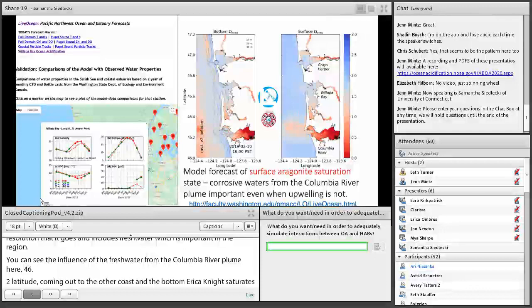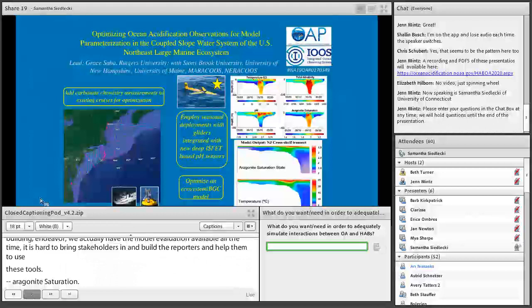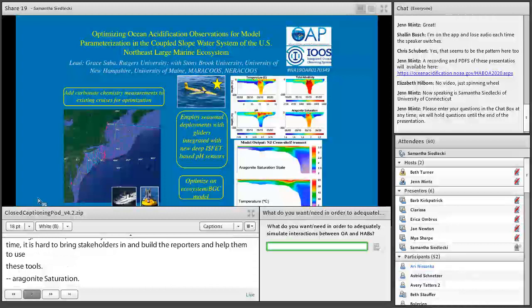On the east coast there's a different kind of observational asset being brought in through recently funded work led by Grace Saba at Rutgers, where they're going to use gliders to really get at subsurface variability and calibrate a regional ecosystem and biogeochemical model in the Mid-Atlantic Bight.